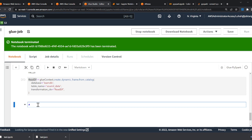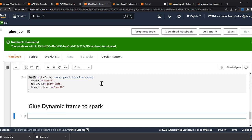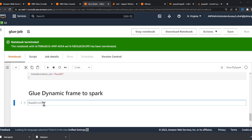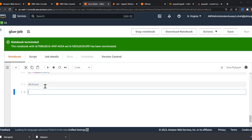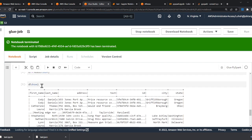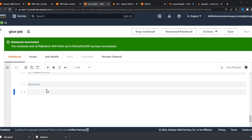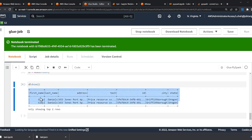Now I'll convert the Glue DynamicFrame to a Spark DataFrame using the method 'toDF'. Once it's a Spark DataFrame I can run all my standard commands — dot show, dot printSchema, dot head, dot tail. I'll save this in a variable 'df'. Here you can see the DataFrame. I'll do 'show(2)' to see just the first two items.